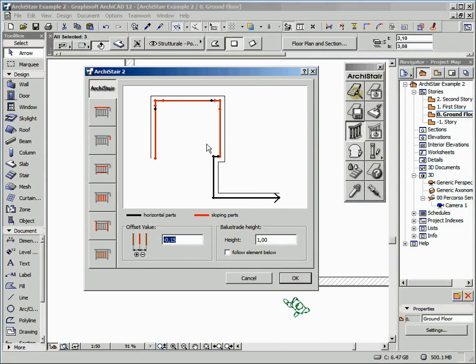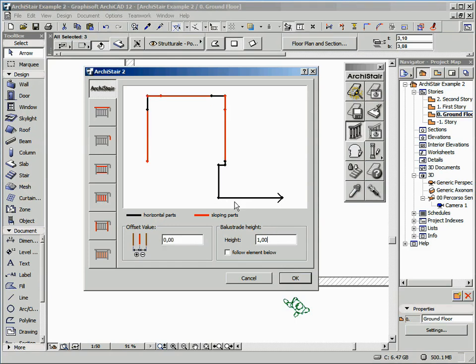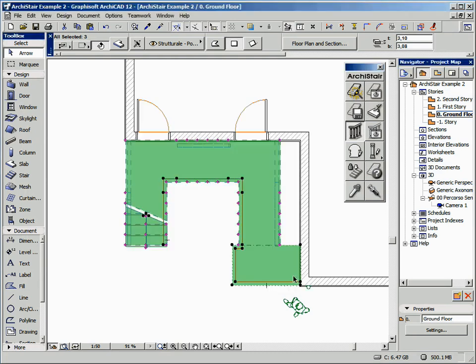The black segments represent the horizontal part. The offset value in this case should be set to zero, just because the polyline already defines the correct balustrade position. Finally, let's confirm the current settings, and here is the result.